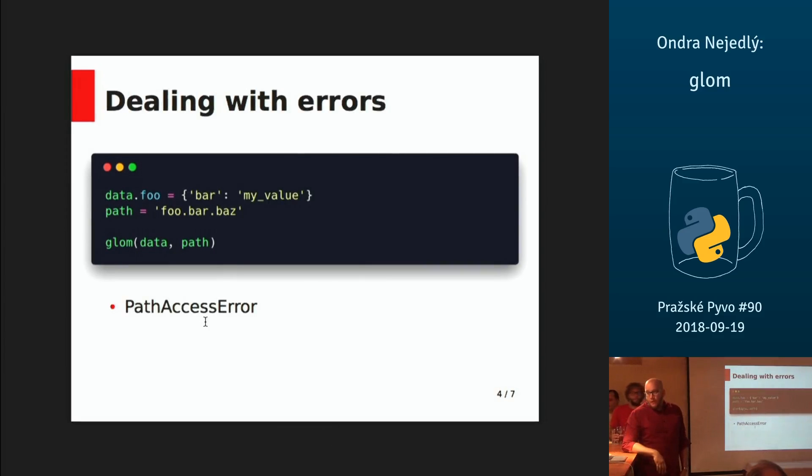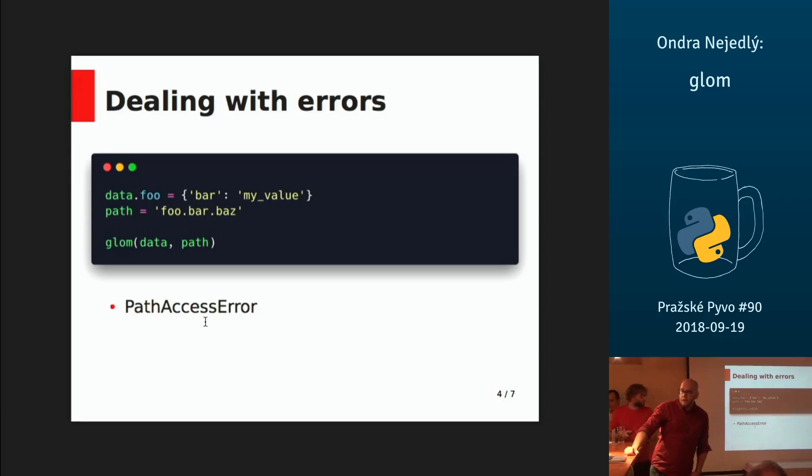If, for example, some key does not exist, you get only one runtime exception.